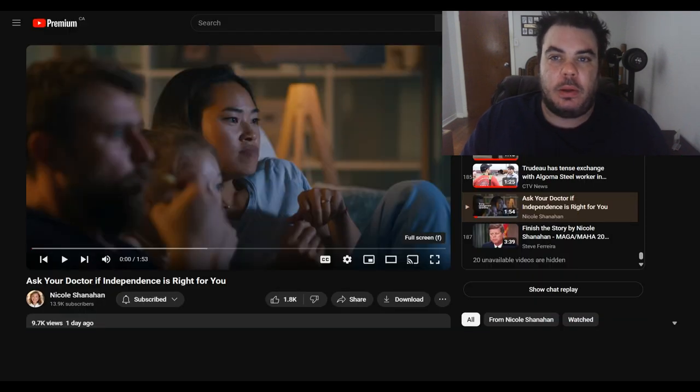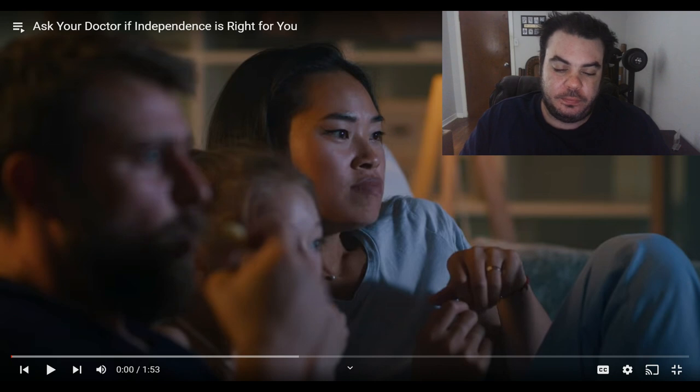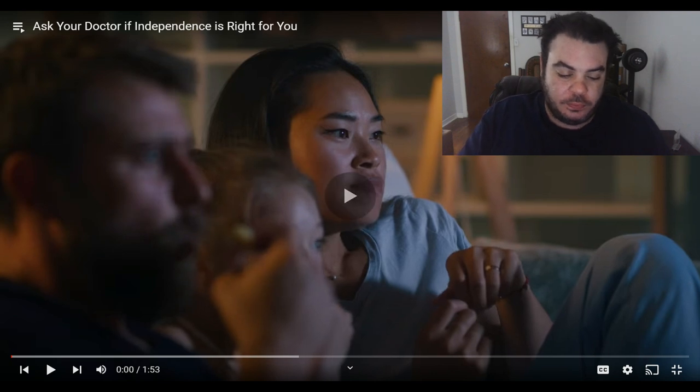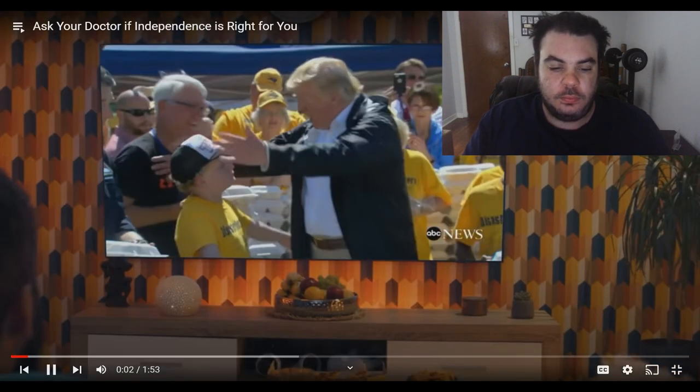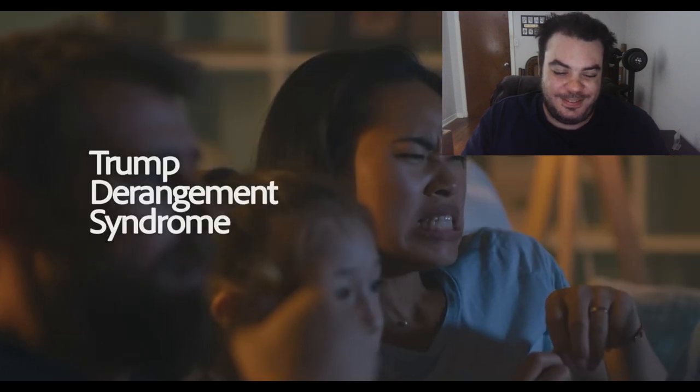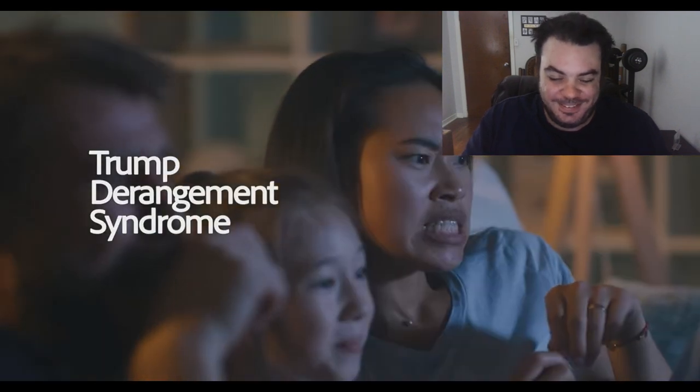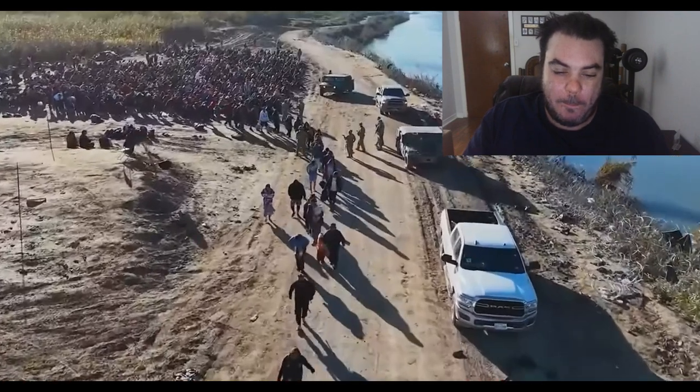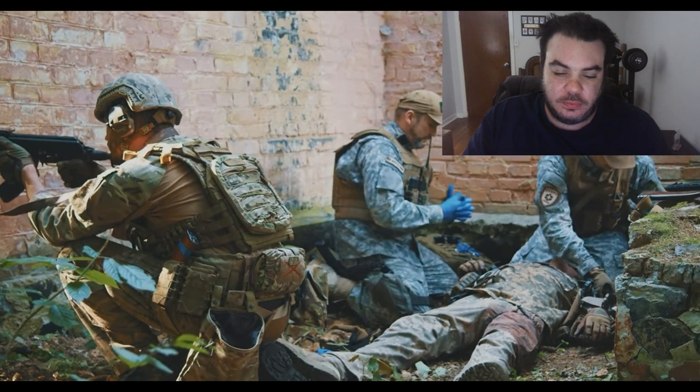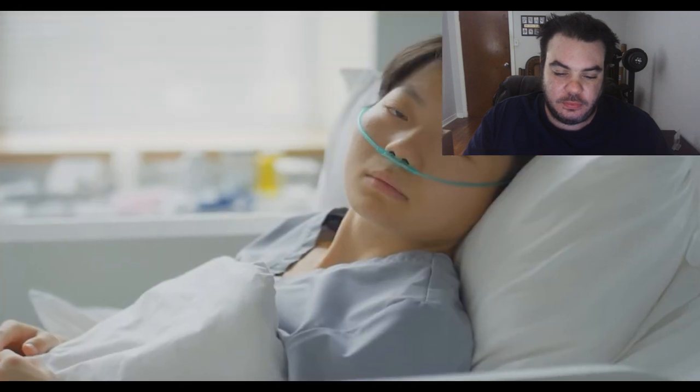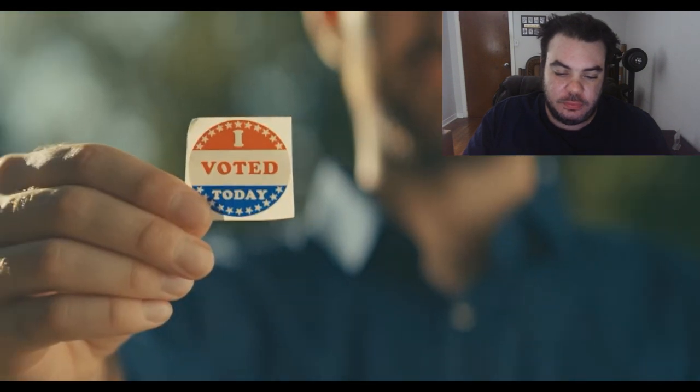Are you or your loved ones suffering from illnesses such as TDS, also known as Trump Derangement Syndrome? Do you dismiss or deny the current issues facing our country, such as historic inflation, illegal immigration, corporate corruption, World War III escalations, and the chronic disease epidemic?